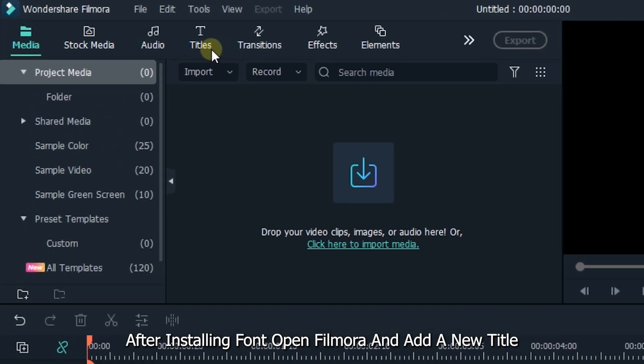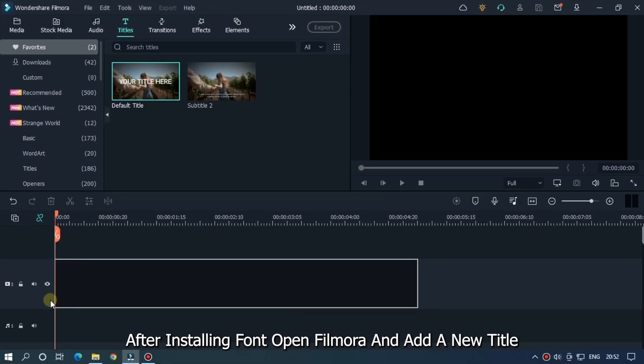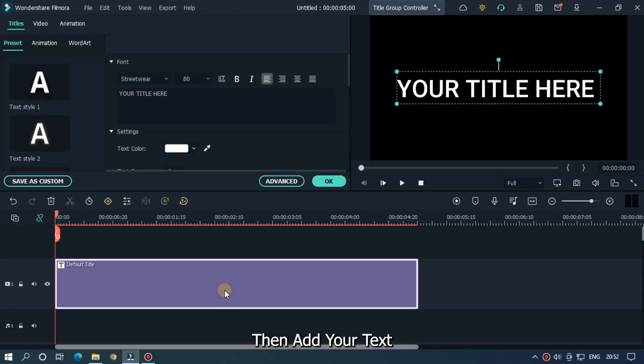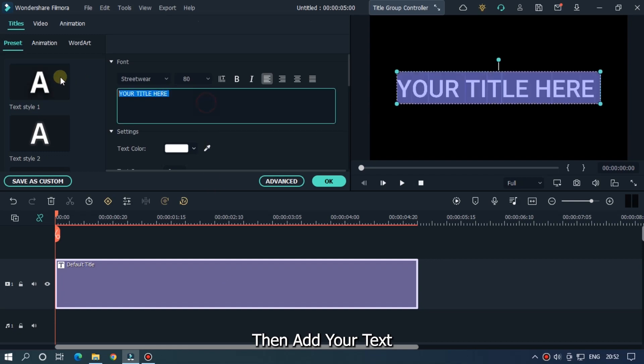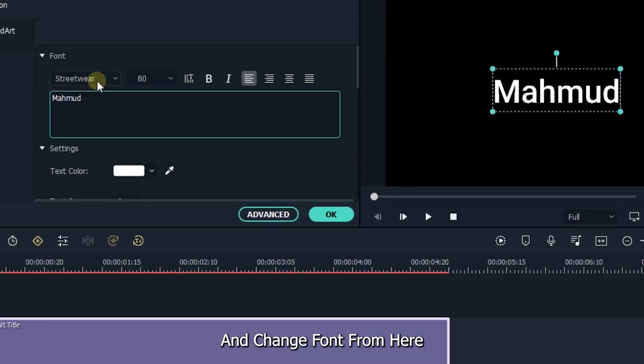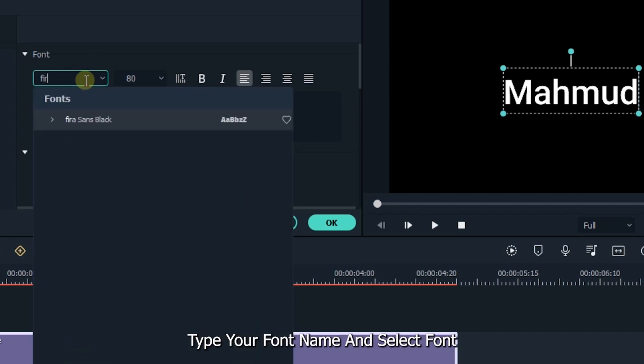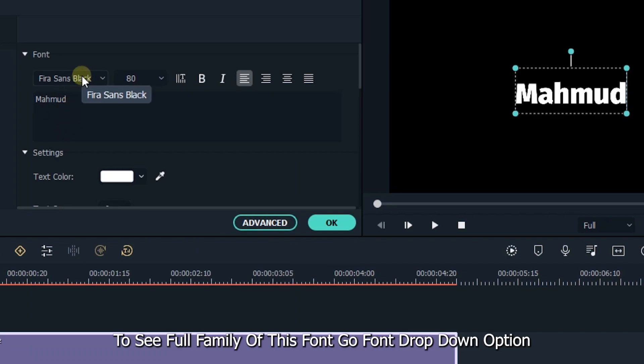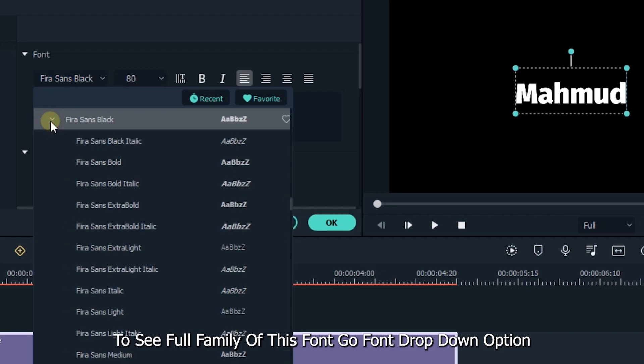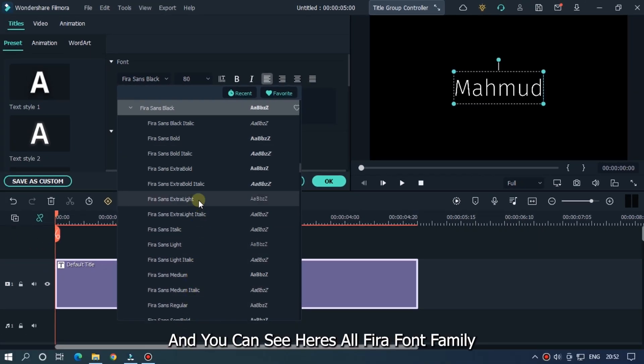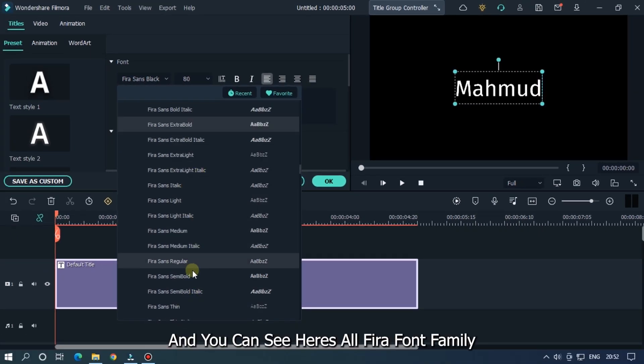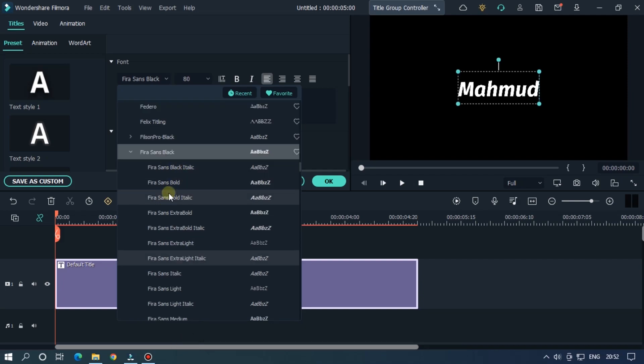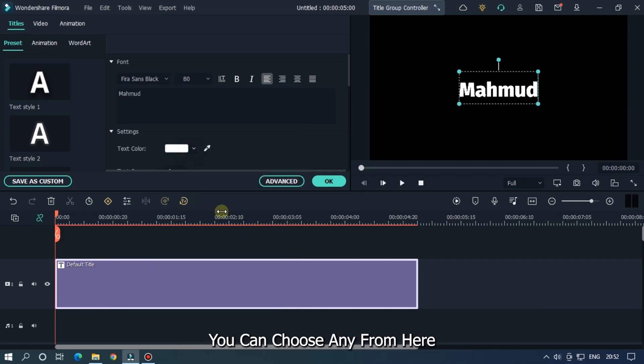After installing the font, open Filmora and add a new title. Then add your text and change the font from here. Type your font name and select the font. To see the full family of this font, go to the font drop-down option. You can see here all Fira font families. You can choose any from here.